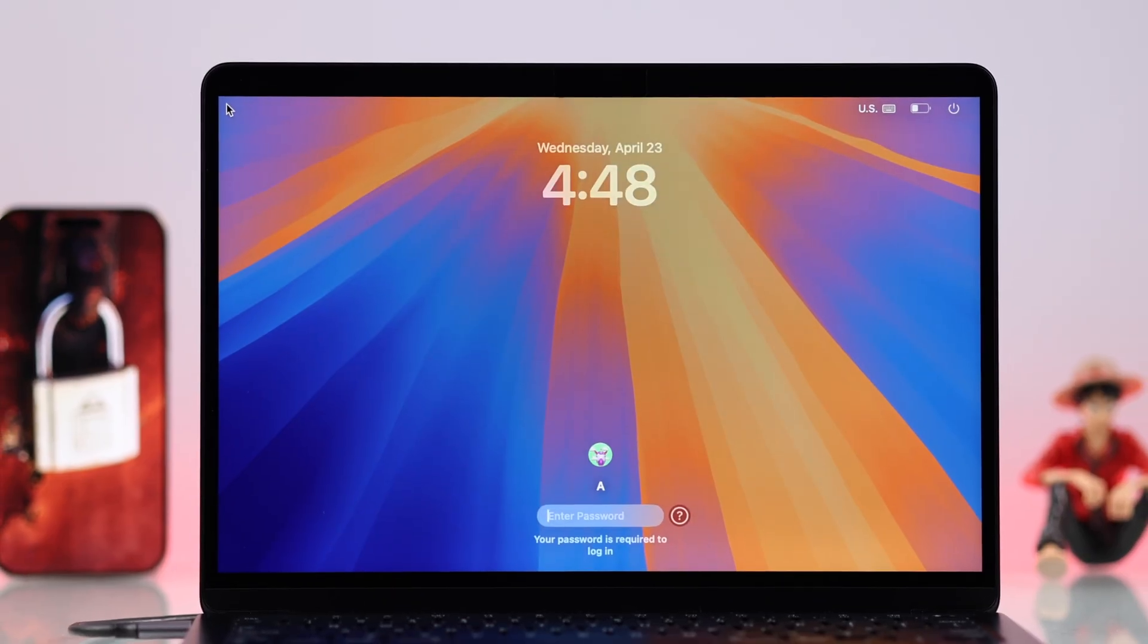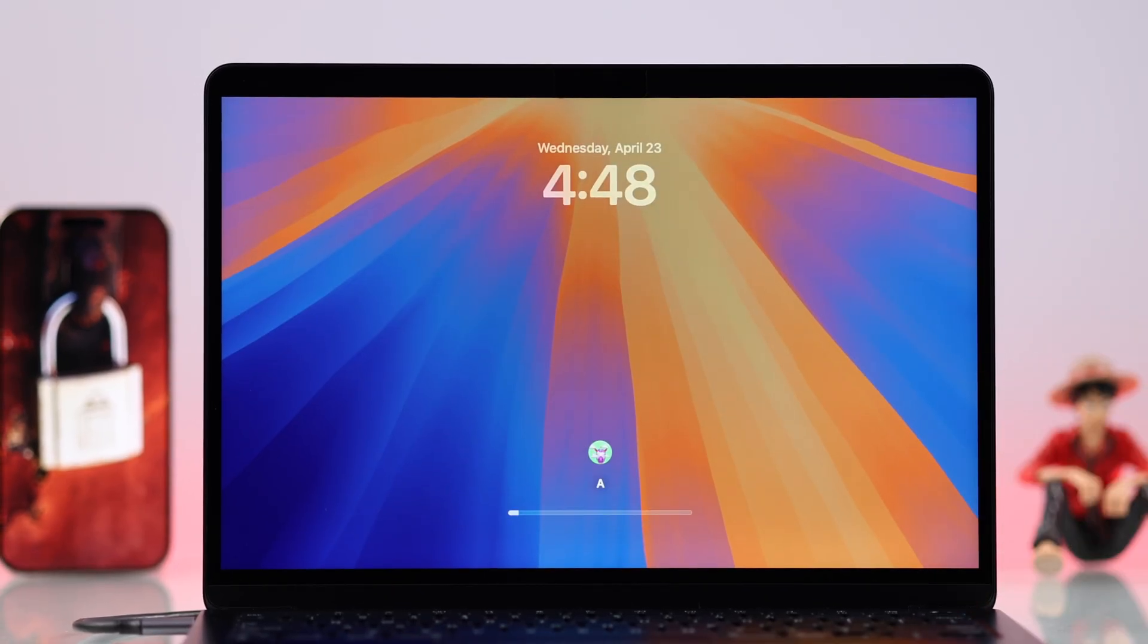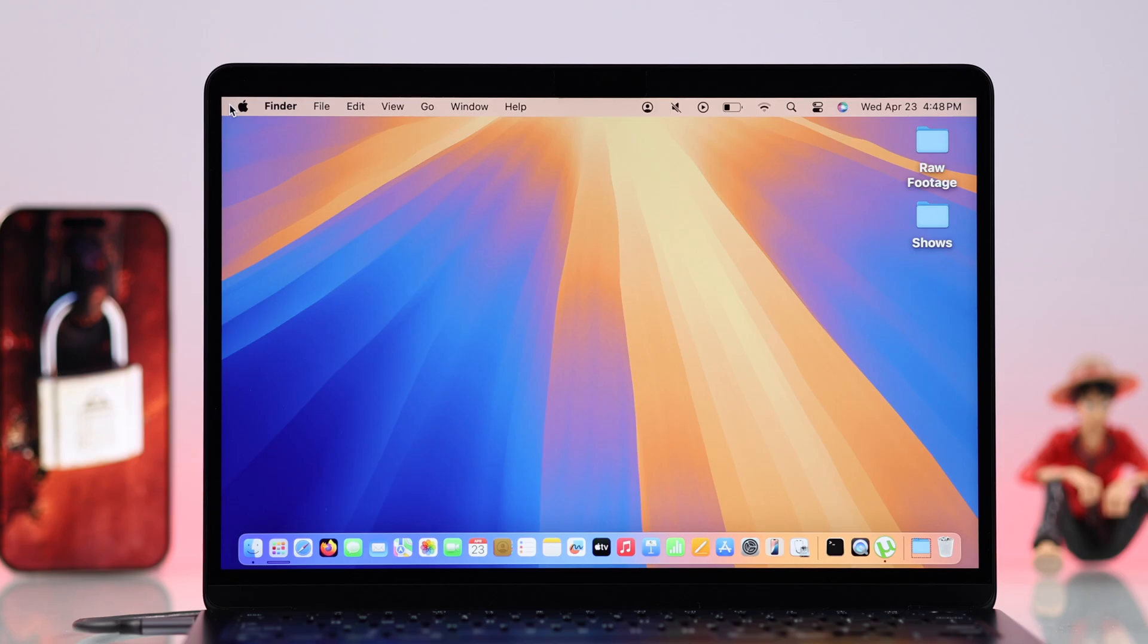And from now on, you can use your new password to log into your MacBook. And that's it for this video. Thanks for watching.